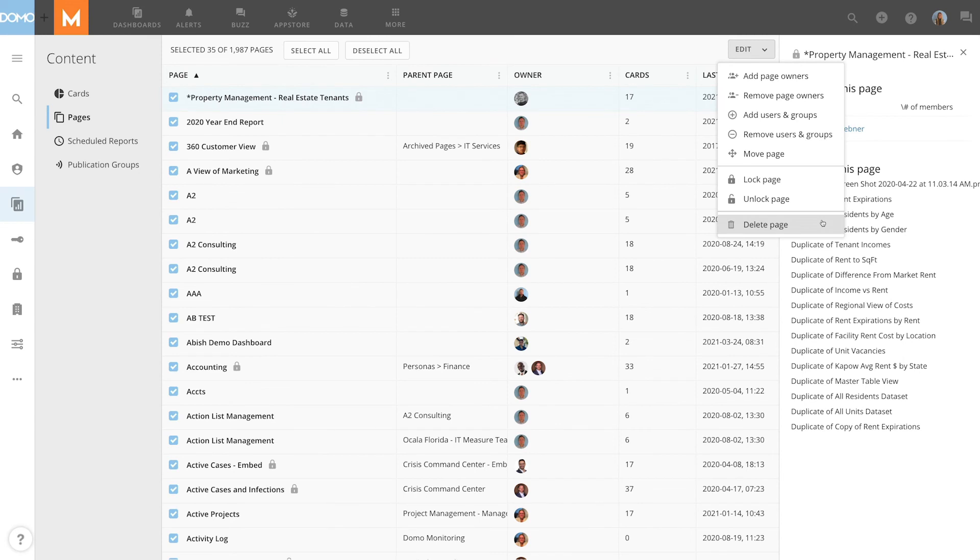With the Bulk Admin settings, you can easily manage all your cards and pages in Domo.